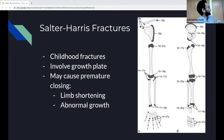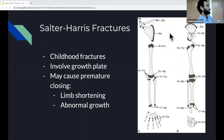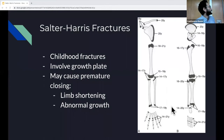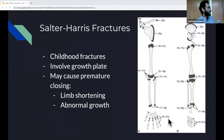This picture shows when the growth plate closes. Different bones close at different ages — it can be as late as 25 years with the clavicle, or as early as 14 years in the fibula or the digits.